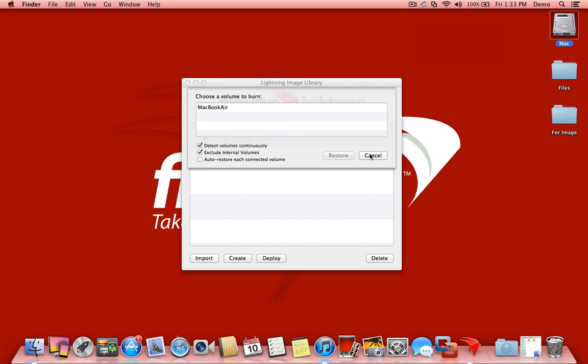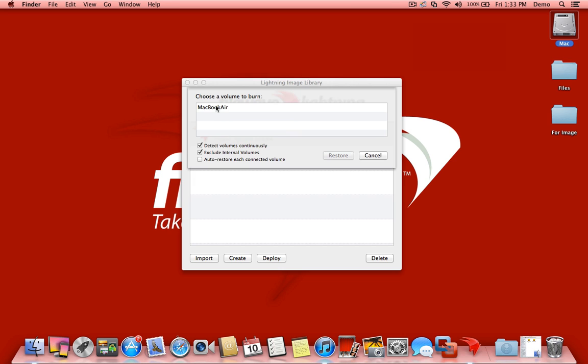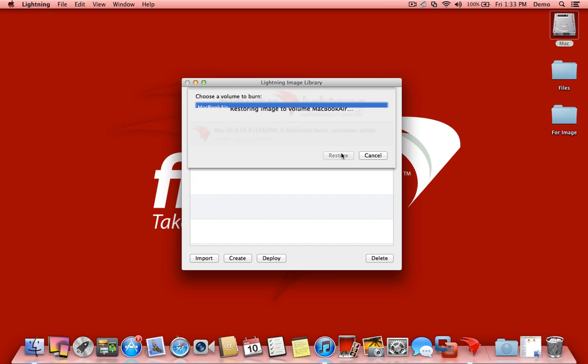All right, so our MacBook Air is now hooked up and connected, and we're ready to image that volume. Once that pops up, we'll click Restore.